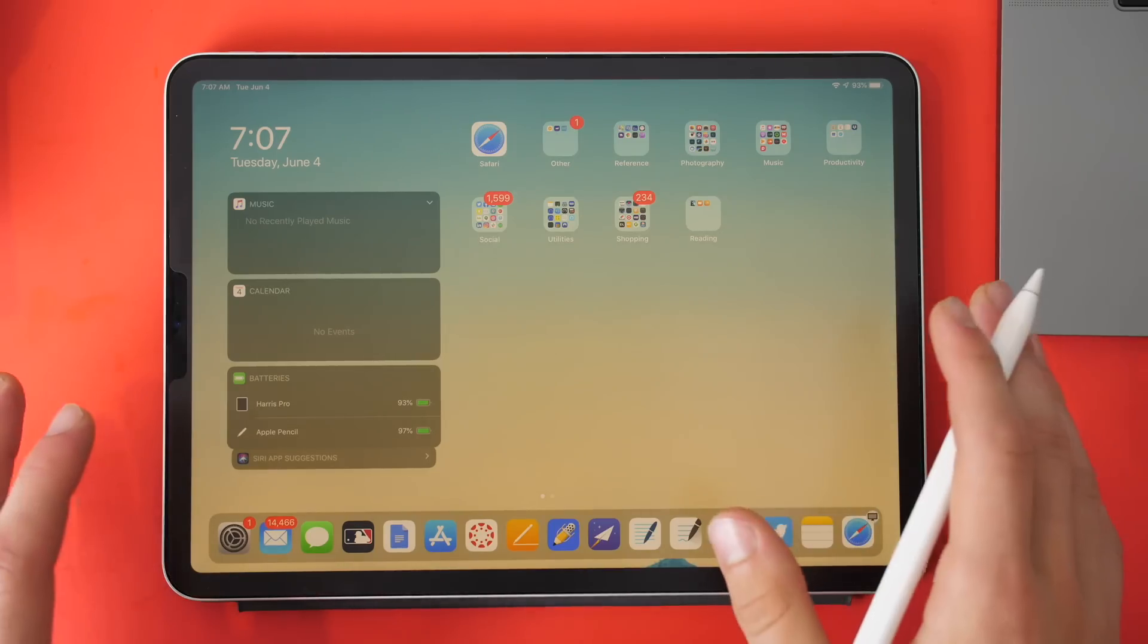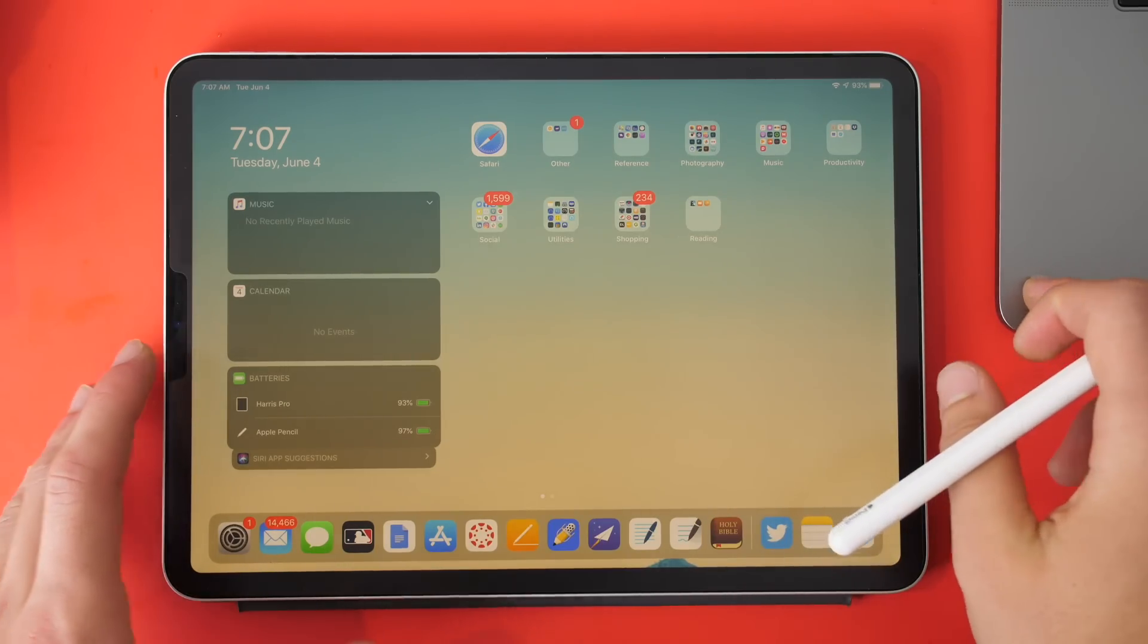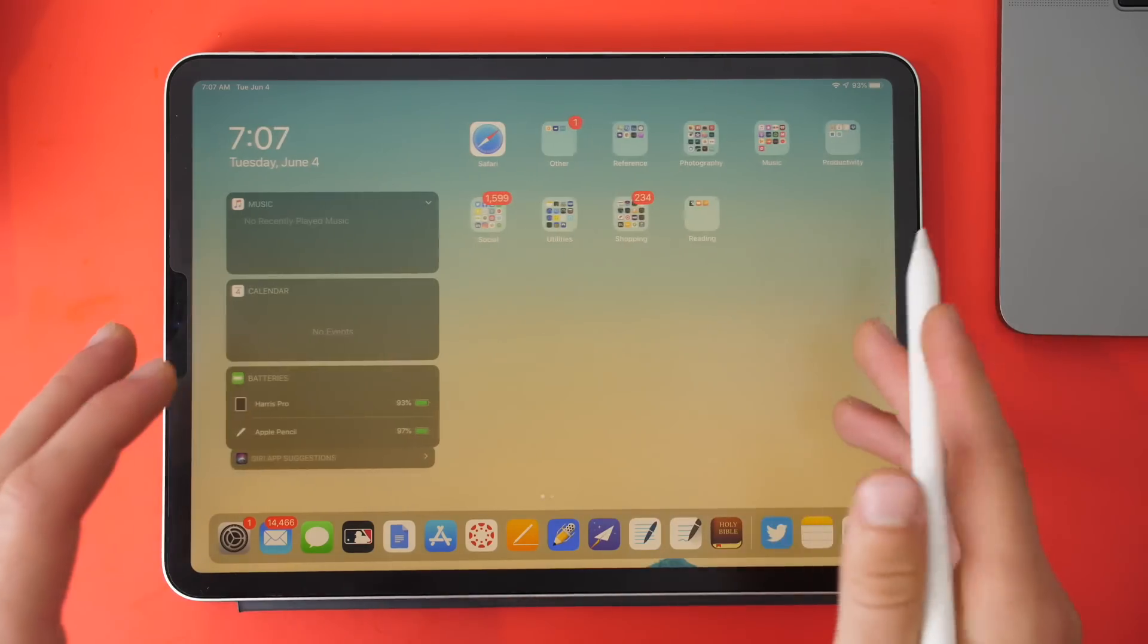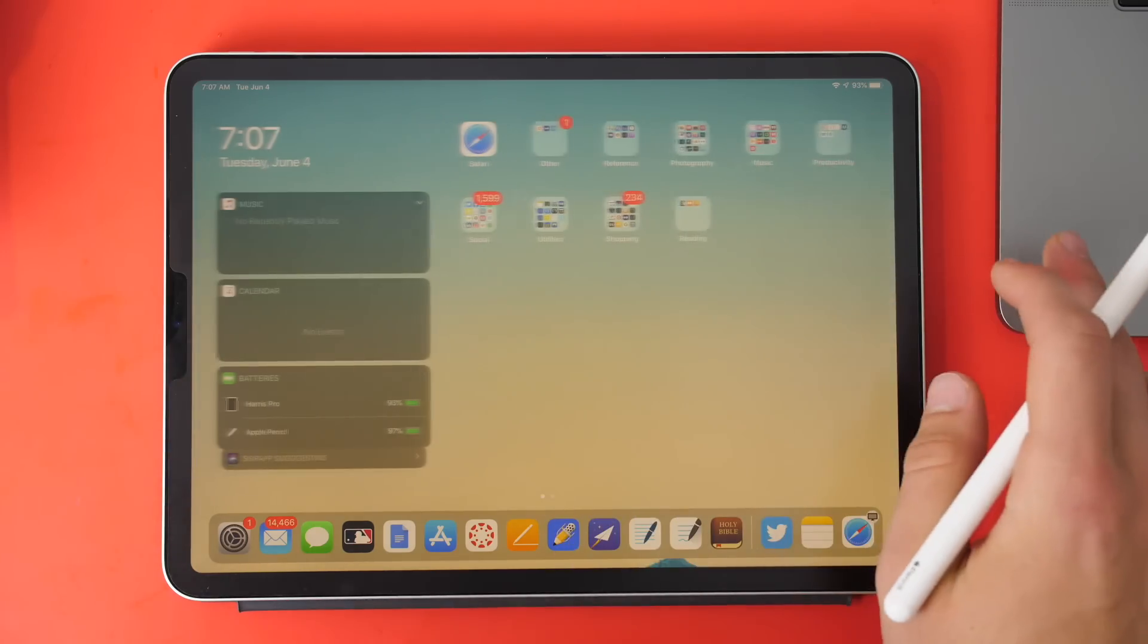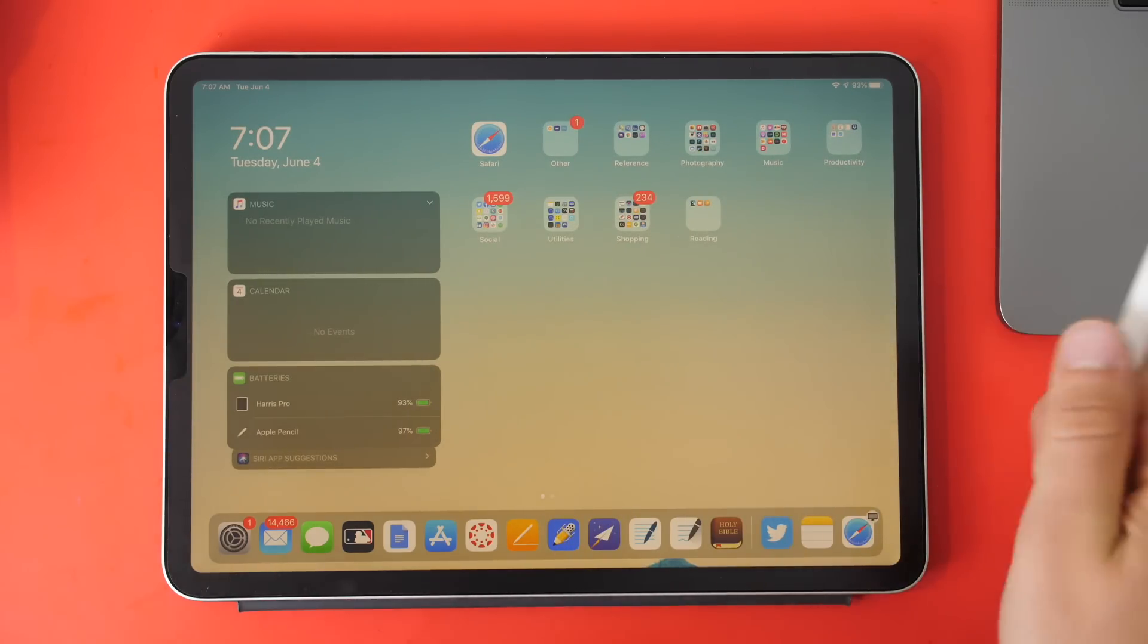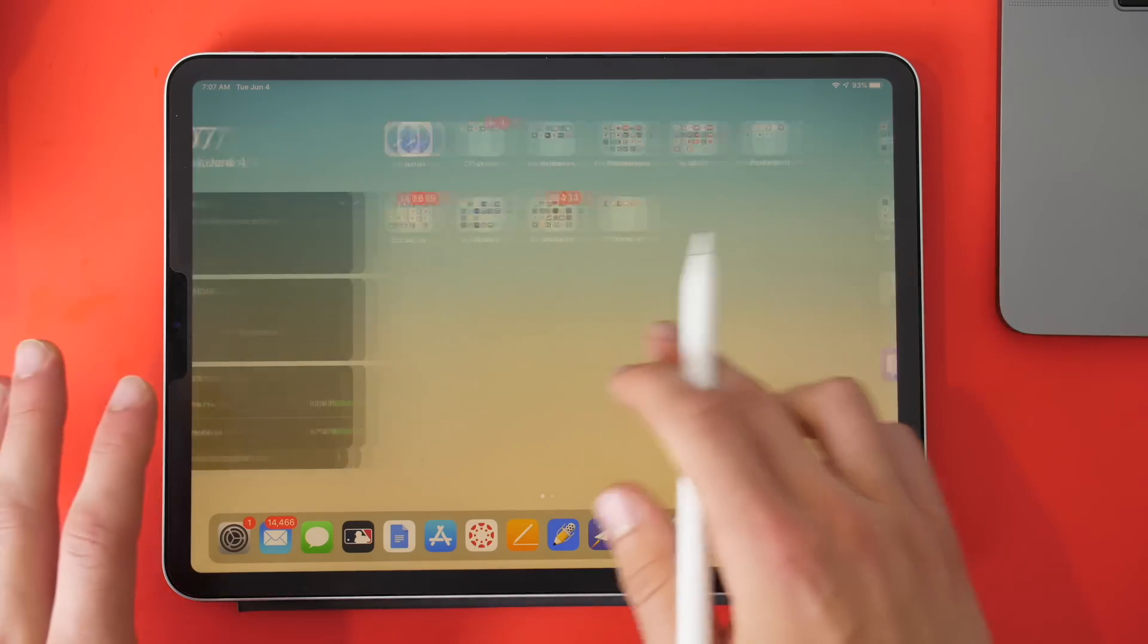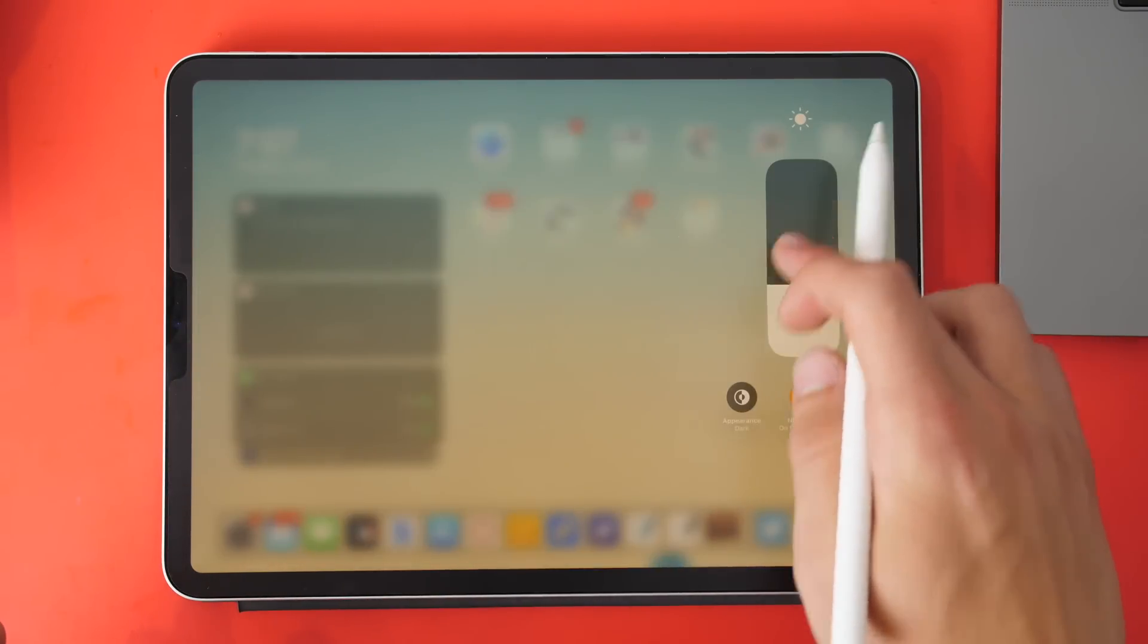Now with macOS Catalina on your Mac, you'll be able to actually use this as a secondary display. You'll be able to have continuity between your Mac and your iPad like never before. I don't have that installed yet, but when I do, I will be testing that out. That is another feature of iPadOS.